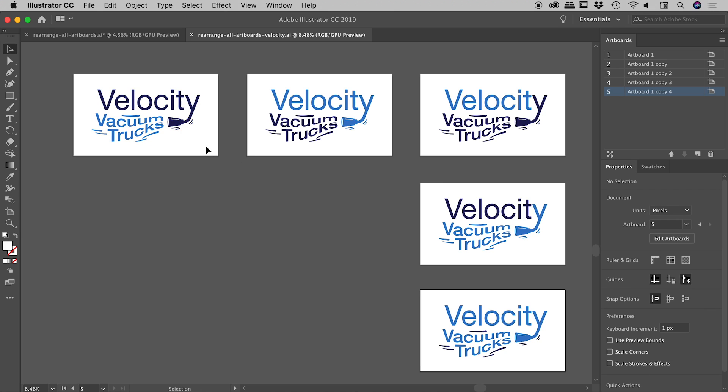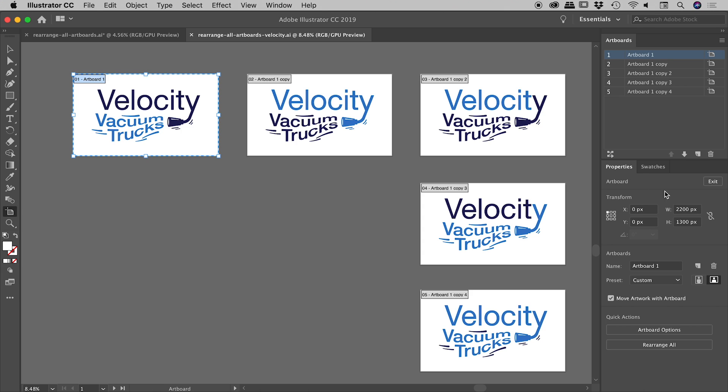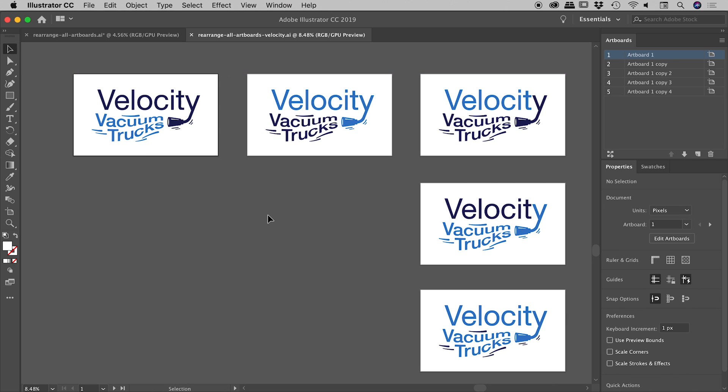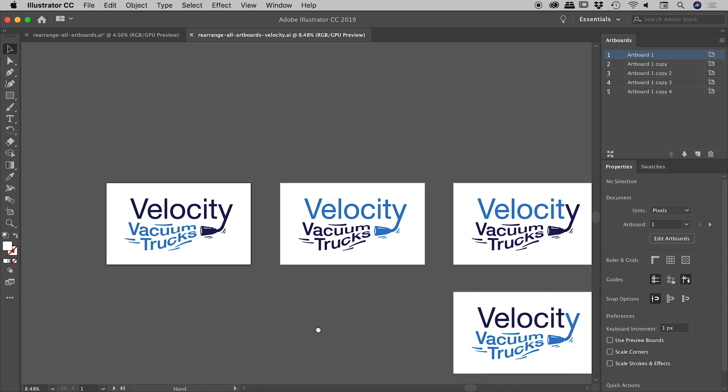Also, if we jump into my artboard tool with a shift O, and if I click on one of those artboards, you can see over here in my properties panel, the width of this guy is 2200 pixels. So it's not huge, but it's also not small. You'll see why that's important in just a minute. Okay, so I've got five artboards.